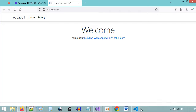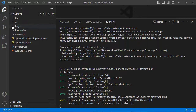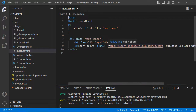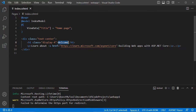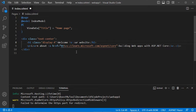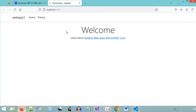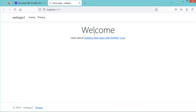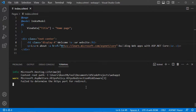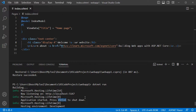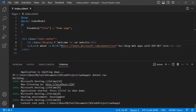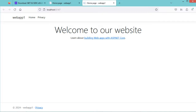We can update the title. Let's go to the Pages folder, then index.cshtml, and update the title — let's write 'Welcome to our website'. Let's save the file and refresh the page. We don't see the new title yet because we need to restart the application. To stop the application we press Ctrl+C, then run it again and go to the link — now we have the new title.